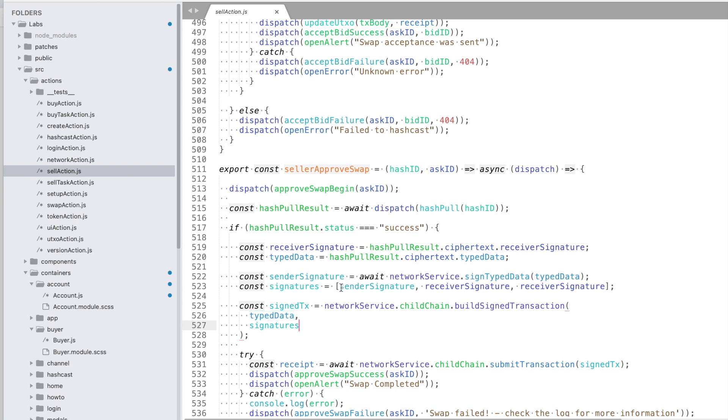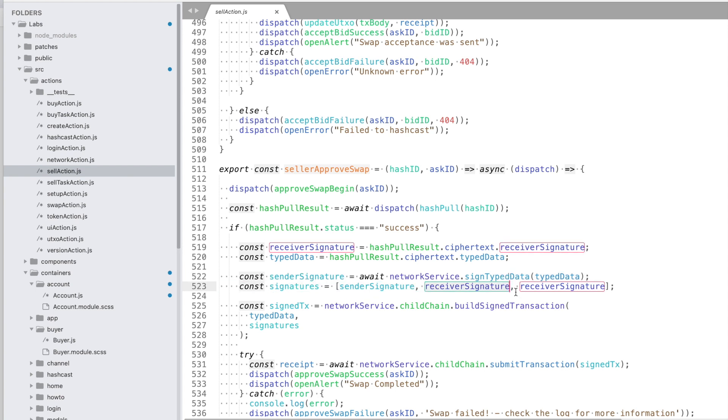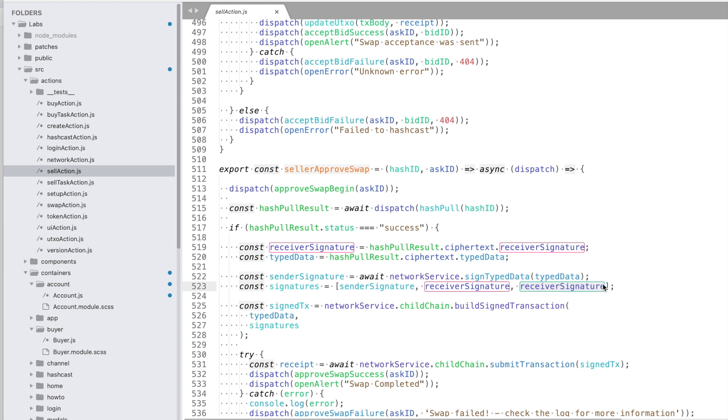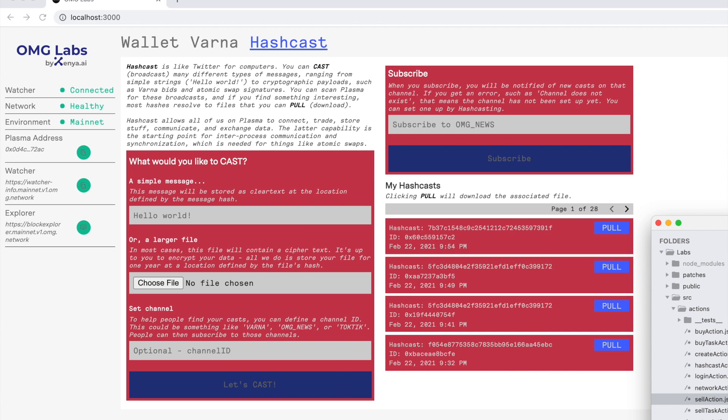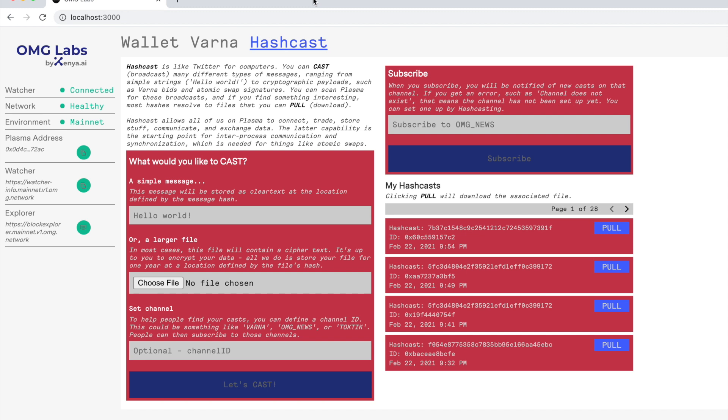For example, for an atomic swap the sender has to sign, the receiver has to sign, and whoever is paying the fees has to sign. That was something we were struggling with, and that's why we had to build a communications layer for Plasma called Hashcast.